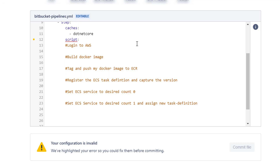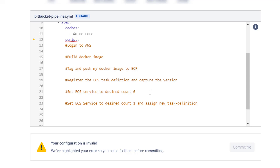I've added comments about what we want our build pipeline to actually do. We want to log into AWS, then build our Docker image, tag and push the Docker image to ECR, register the ECS task definition and capture the version. We're going to set our currently running service to 0, and then set it back up to 1 with the new task assigned.